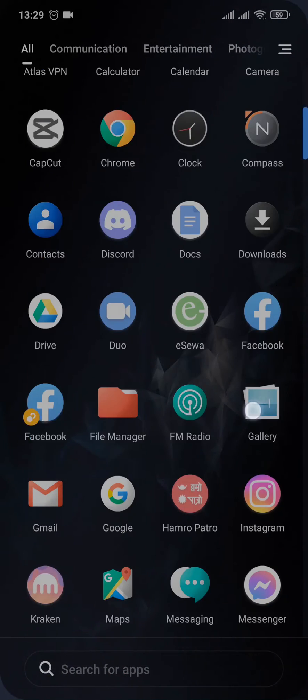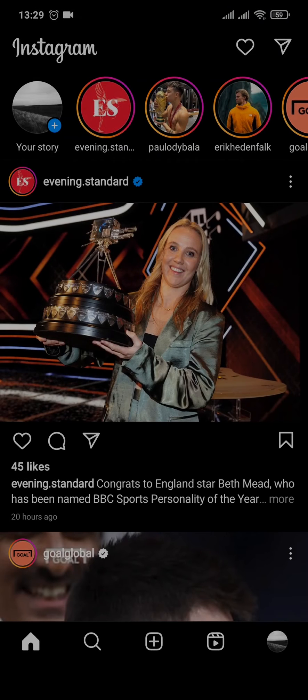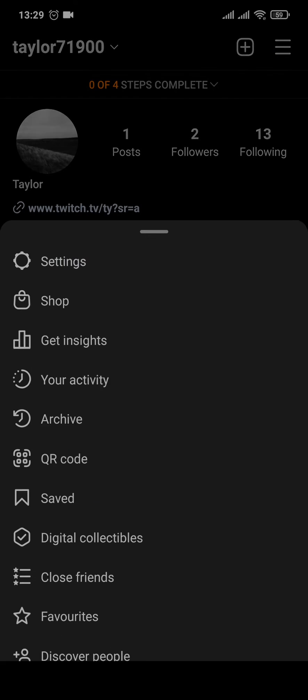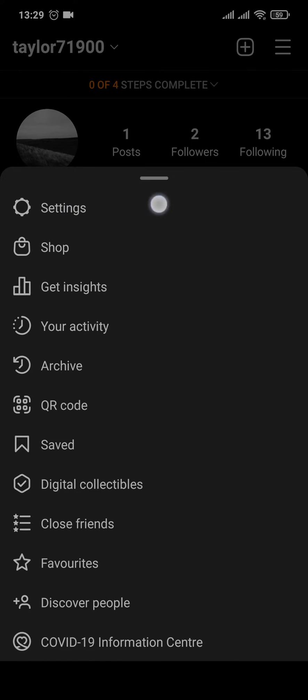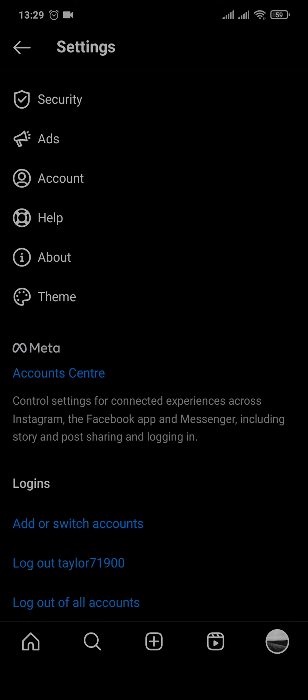To remove it, you need to head over to Instagram and head over to your profile section, and tap on the three lines on the top right and tap on Settings. Scroll down and tap on Account Center.